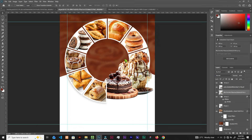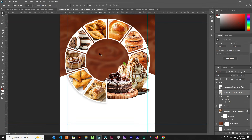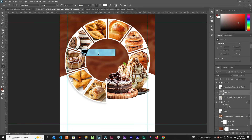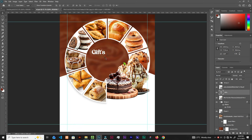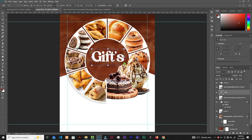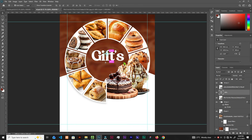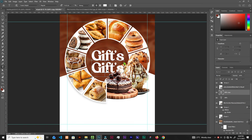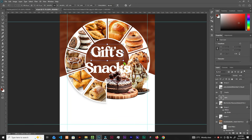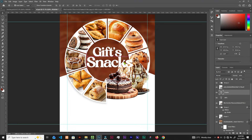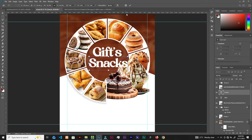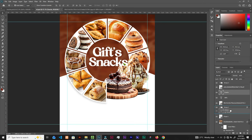Now grab the Type tool — press T on the keyboard. Type your main text, scale it up manually with Ctrl+T to resize. Hold Alt and click to duplicate the text layer, then change the duplicate to say 'Snacks.' Do some resizing so the text sits nicely and the ice cream goes behind it.